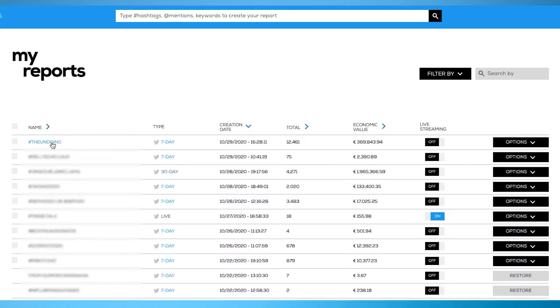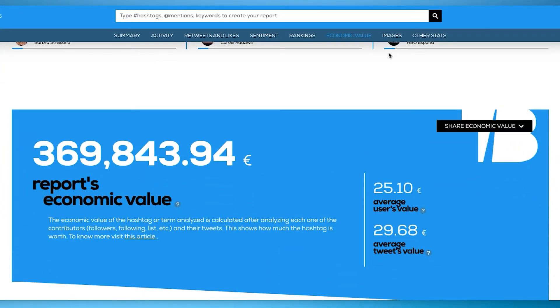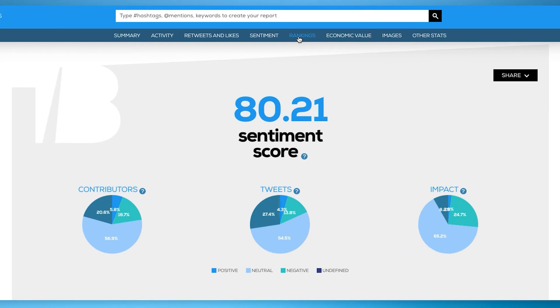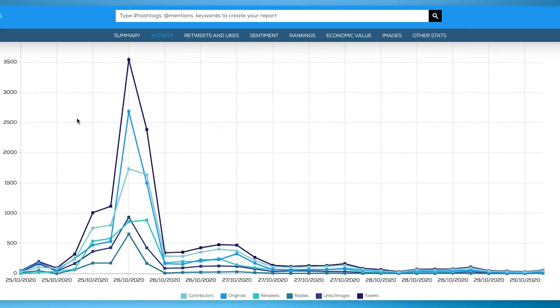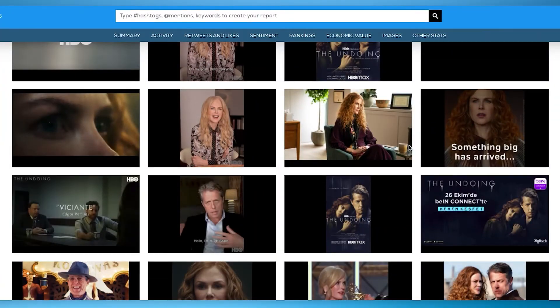TweetBinder reports include general statistics — number of tweets, retweets, impressions, or reach, among others — exclusive metrics such as the economic value, the sentiment analysis, and the influence detector, a tweet's timeline to show you the evolution of the activity of your search, and the most complete user rankings, as well as a picture gallery with the most liked and most retweeted tweets.